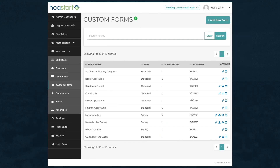If you need detailed step-by-step instructions for custom forms, access the Help system from this icon in the Custom Forms window.